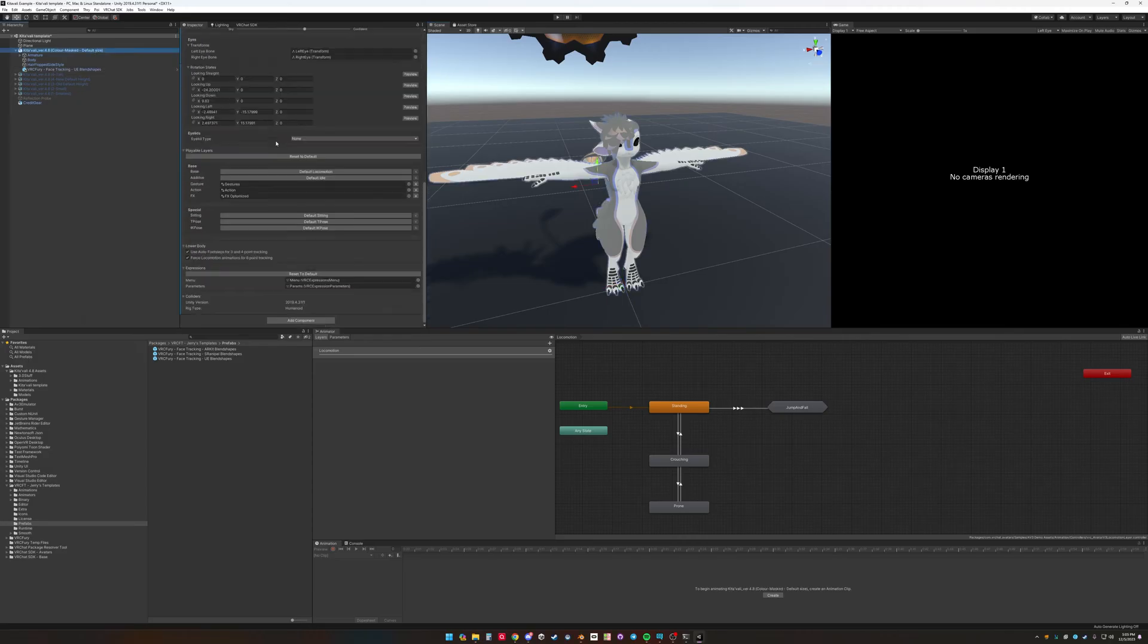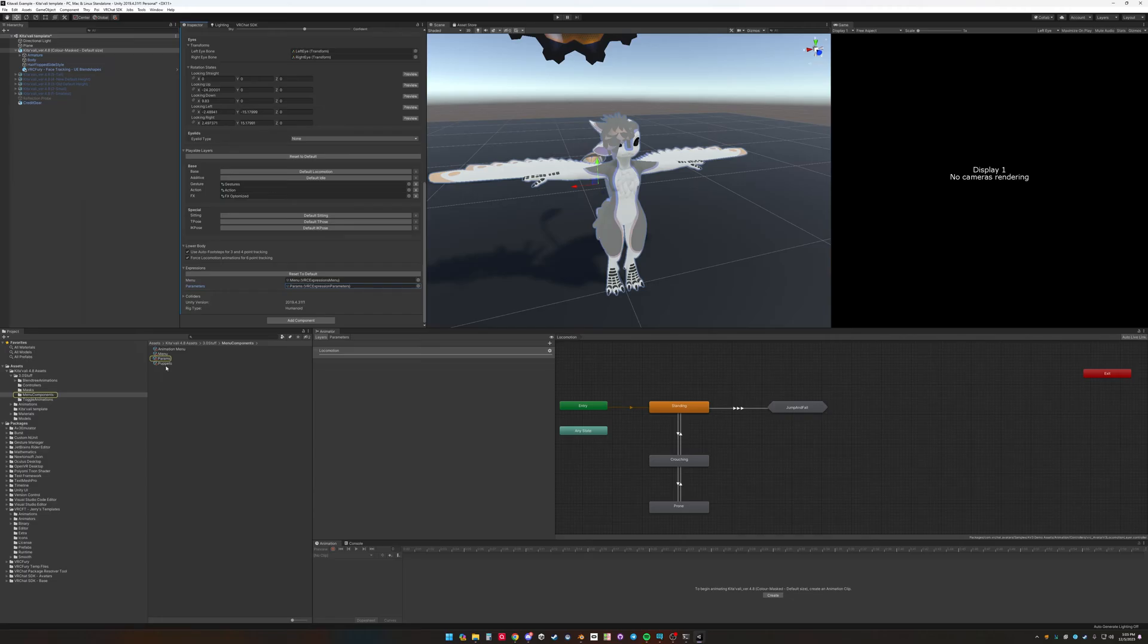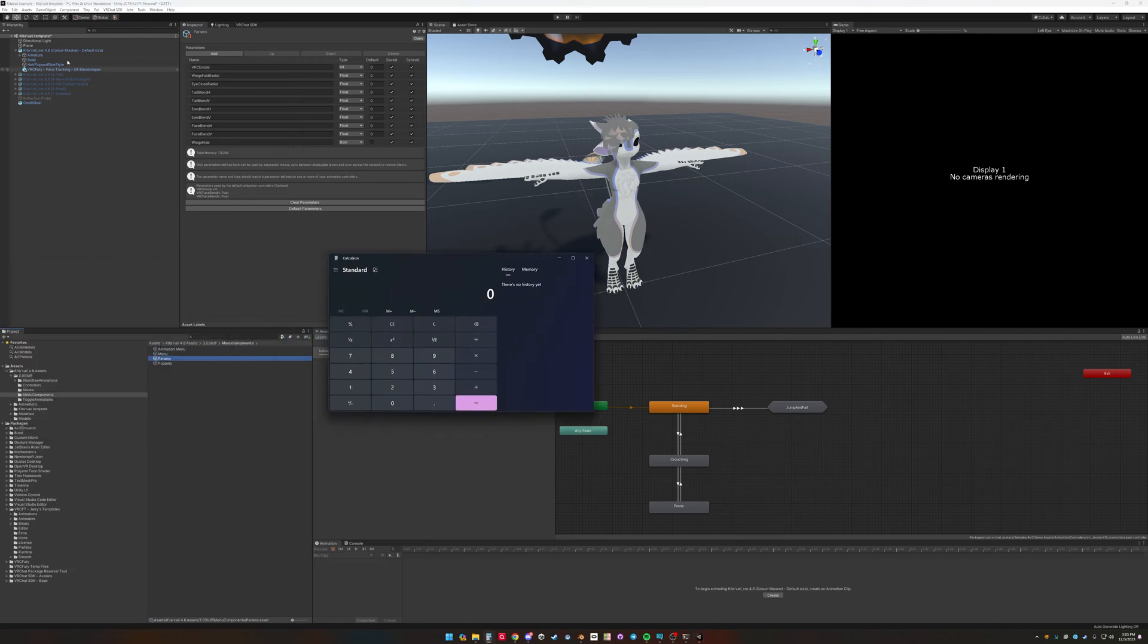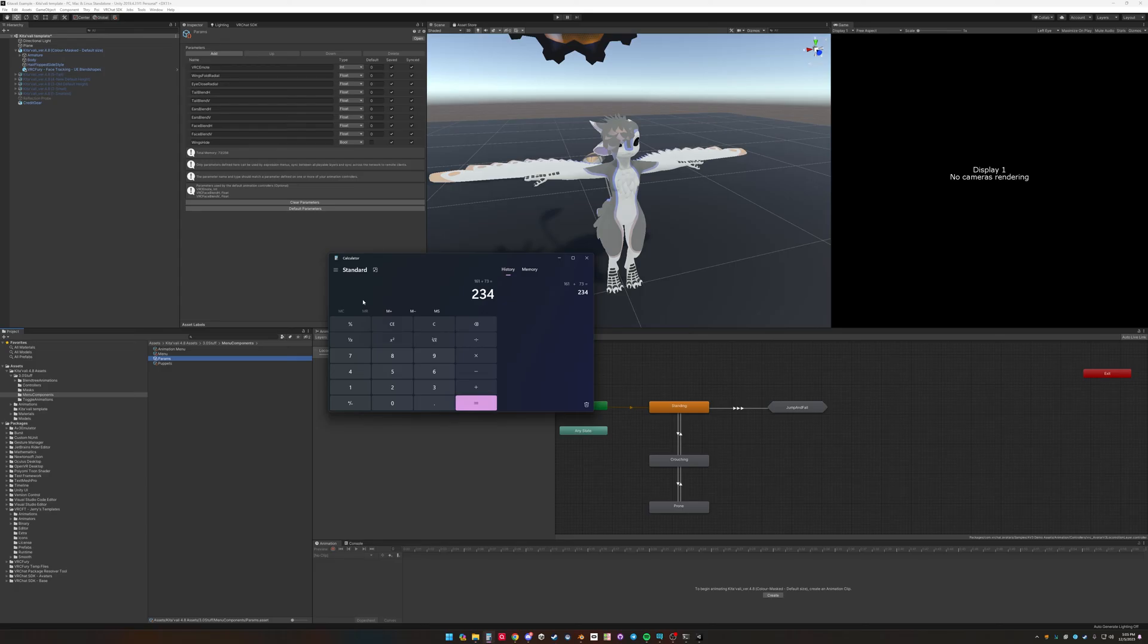So that will add the face tracking shapes in the menu and parameters for face tracking. One of the things you need to check is the parameters, how many parameters are being used. So right now it's only 73 parameters being used. And with the VRCFury component, the face tracking component uses 161. 161 plus 73 is 234, so you're under 256. So that's good.